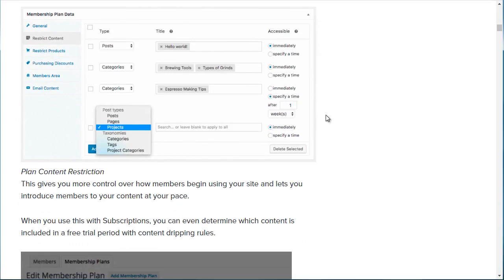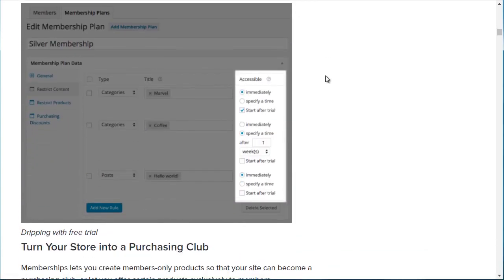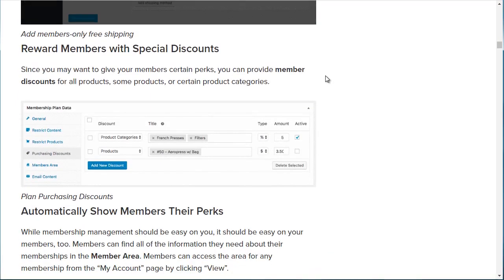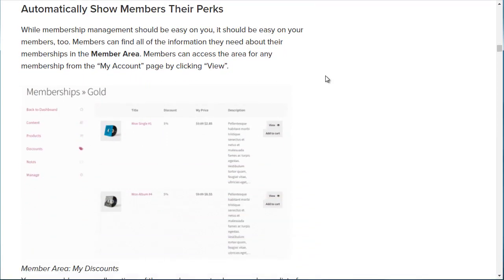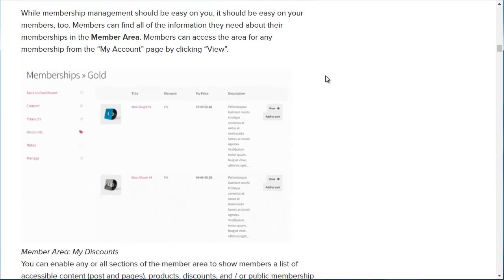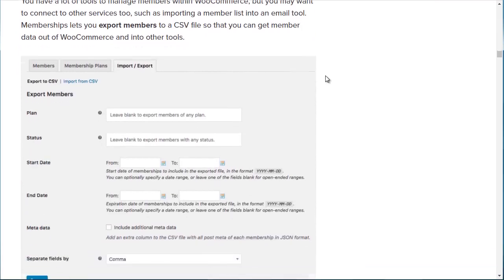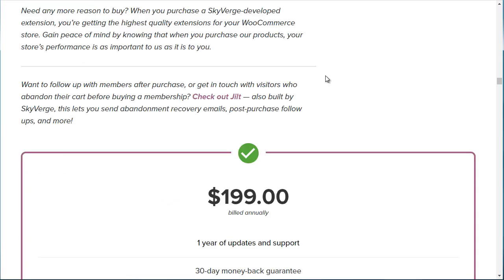You can grant access to specific content, specific posts, different pages, and different categories. So if you have a free level with maybe five different pages, all you have to do is specify which pages. I recommend going through and making sure everything fits your long-term needs — think about whether you'll be able to expand and scale this business down the road. You can also import or export members, which is a great feature to have, and you can communicate with your members.